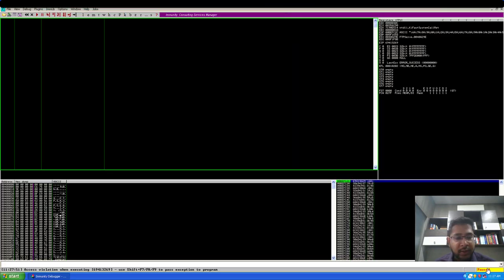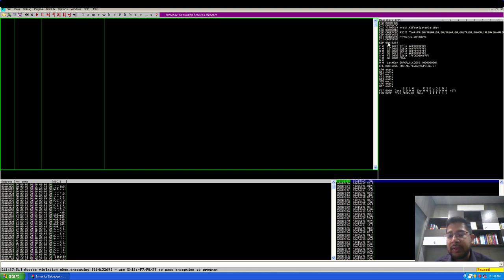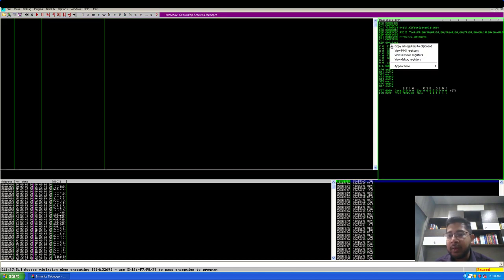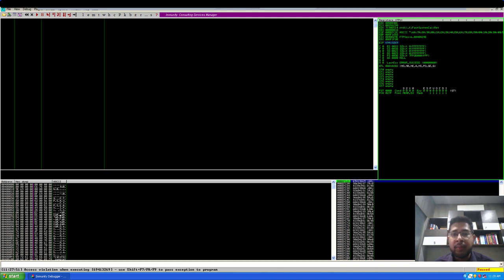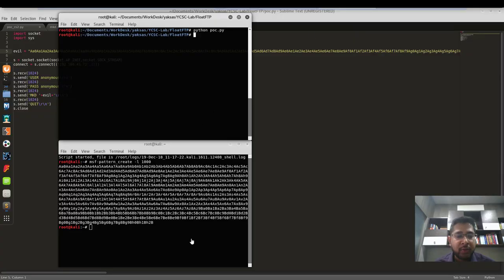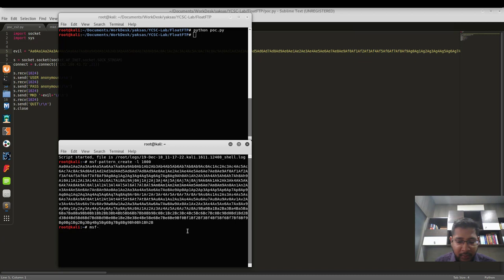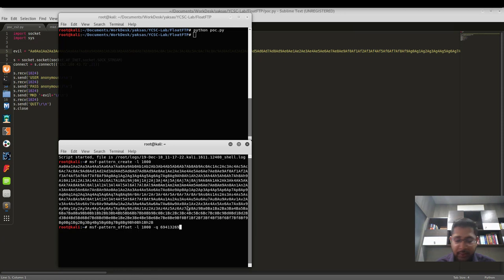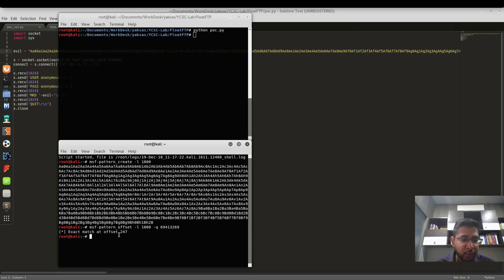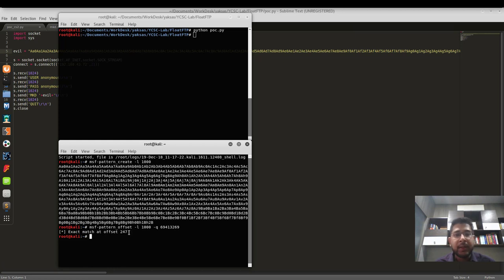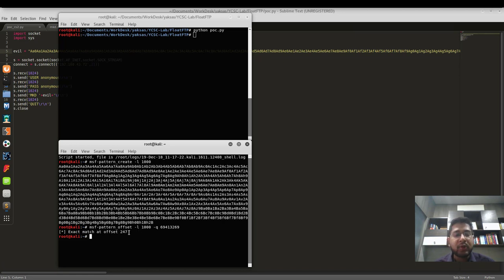Let's see the target application. The application has crashed and an access violation has occurred. If we go to the EIP, we will see that the EIP is overwritten with these characters, which is 69, 41, 32, 69. I'll copy this particular string to my clipboard and move back to the Kali machine. Now I'll use MSF pattern underscore offset. I have given the length of 1000 and I'm querying for this particular character set. It's at 247. So that means that the character beginning from 248 to 251 gets written to the EIP register. Let's verify this.